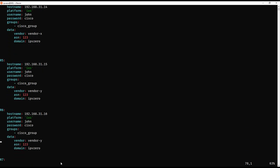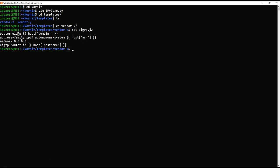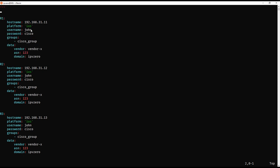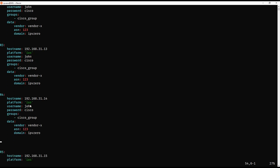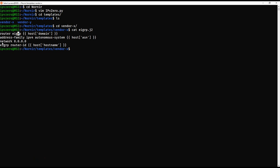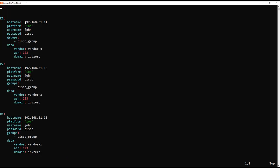The asn key value for router 1 is 123, and all devices share the same ASN 123 in this example, though it could differ. We then type 'network 0.0.0.0' to advertise all networks, followed by 'eigrp router-id' which looks up the hostname key in the host file. The hostname for router 1 is 192.168.31.11, for router 2 it's 31.12, for router 3 it's 31.13, and so on.